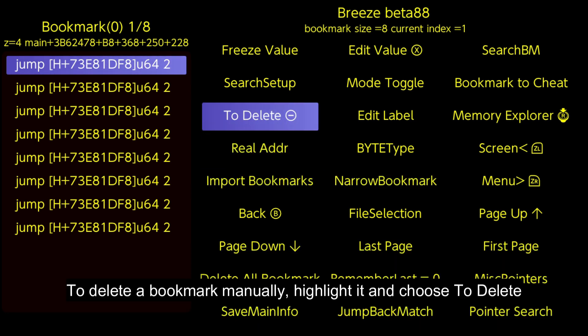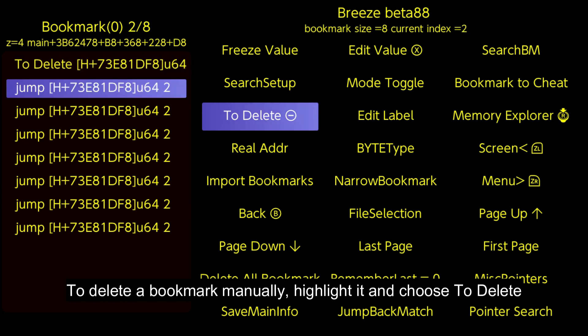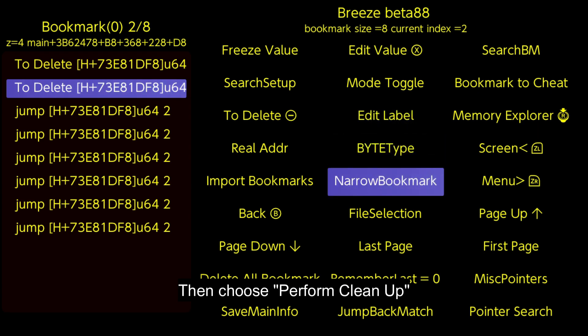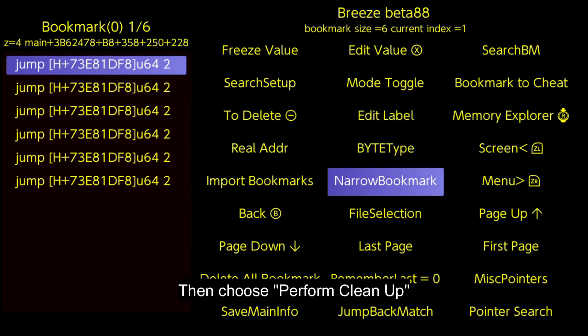To delete a bookmark manually, highlight it and choose to delete. Then choose Perform Clean Up.